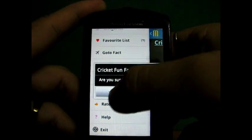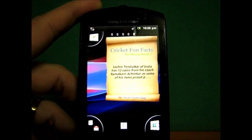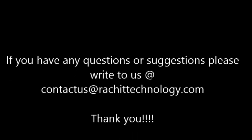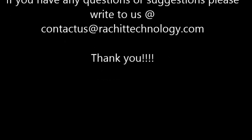Thank you very much for watching this video. If you have any questions, please do write us at contact us at Ratchet Technology. Thank you.